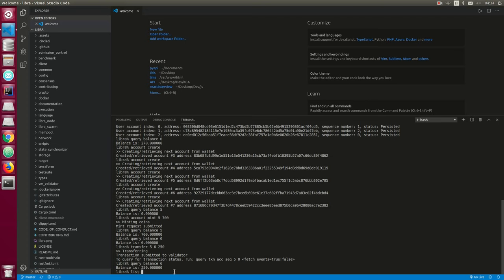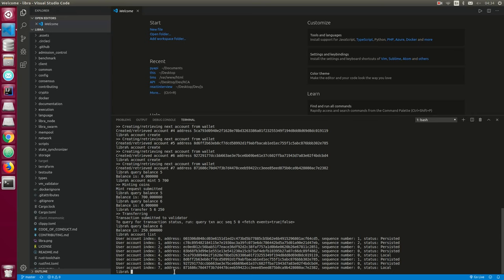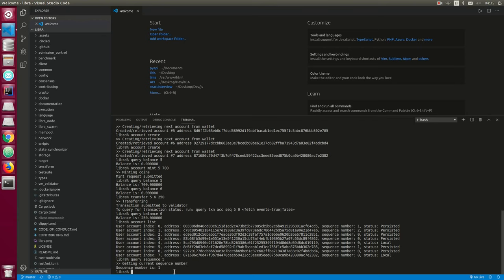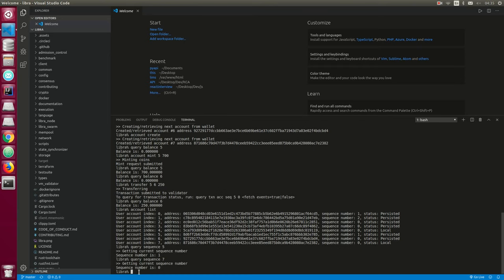Let's list our accounts again with `account list` — we have accounts from index zero to index seven. The next useful command is querying a sequence number. Querying `query sequence 5` gives us a sequence of one because we've made a transaction on that index. If we query sequence at index seven, we get zero — because there's no transaction on that index. Addresses with transactions will have a sequence of one or more.